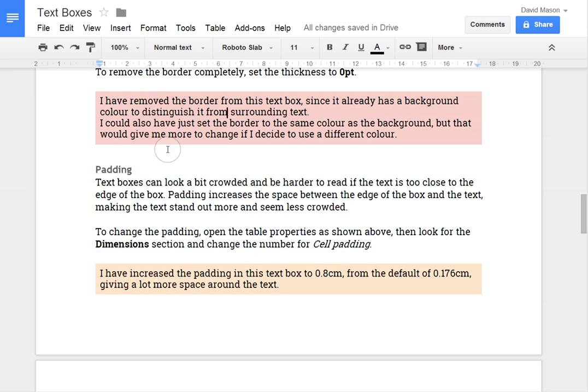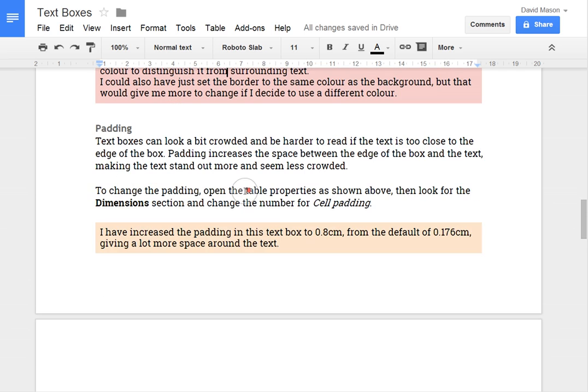Now that looks a little crowded like that. The text is quite close to the edge of the box and that can make it a bit harder to read.